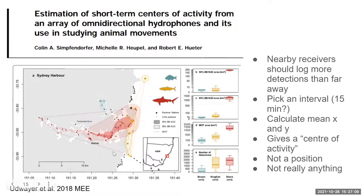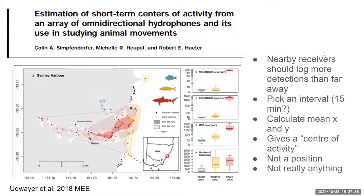Once you have centers of activity at a certain timescale, say 15 minutes, you can estimate paths and kernel utilization distributions like Brownian Bridge KUD. These are in high demand — in OTN study halls many people want to calculate centers of activity, often using the VTrack package. It's very simple: group detections by ID and time interval, take the mean longitude and mean latitude, and you have a center of activity.